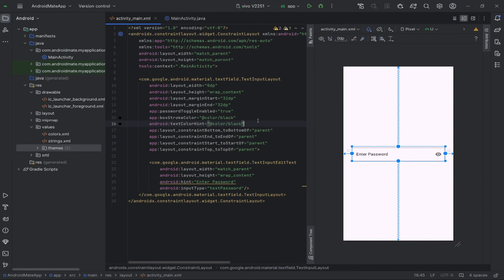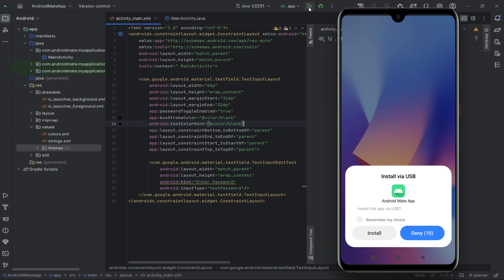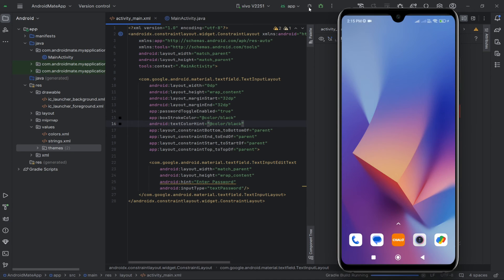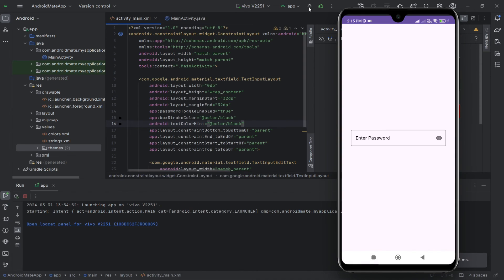We are done with the code. Let's test the input field. As you can see, the toggle is toggling its visibility.